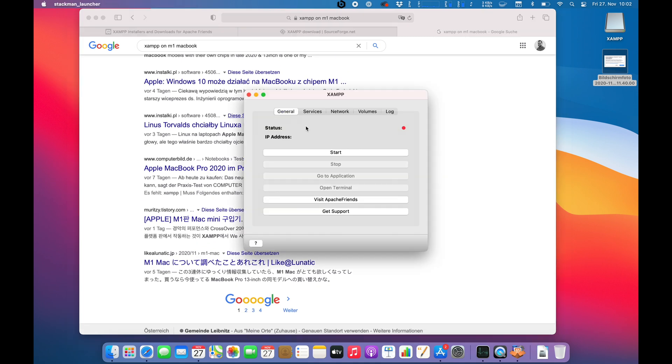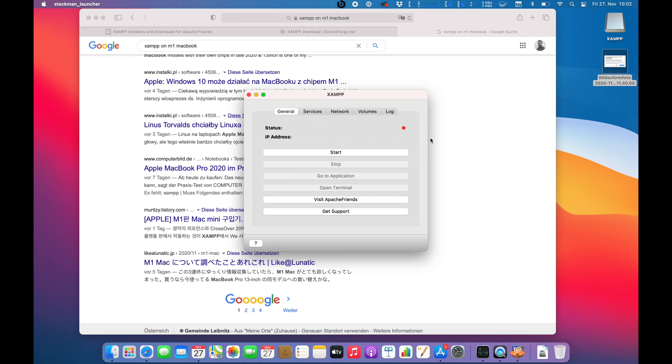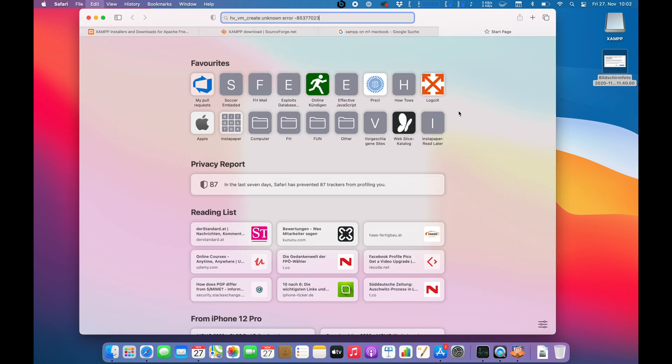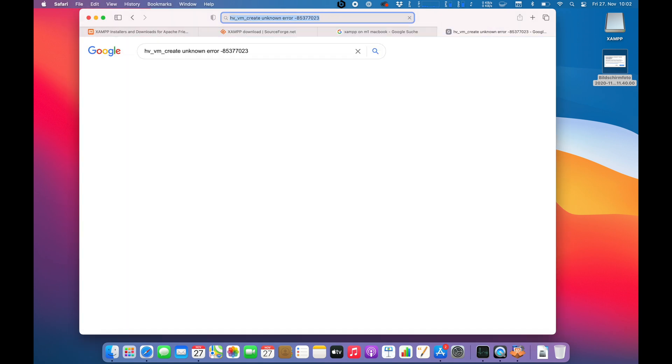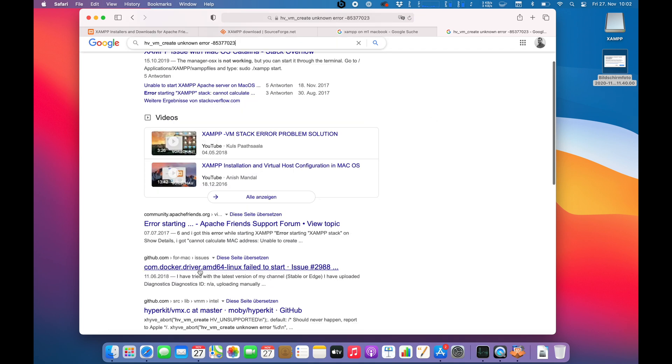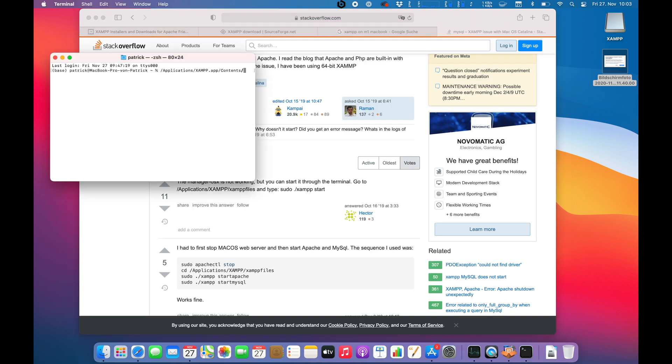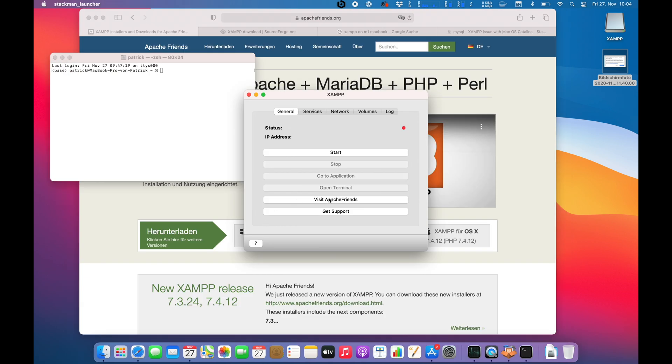We can Google up the actual problem. So let's see if we find anything here. Mac OS Catalina and Docker. We know Docker is not working at the moment. So can we actually set something there? Go to application, open terminal, no services.